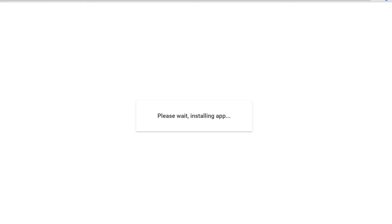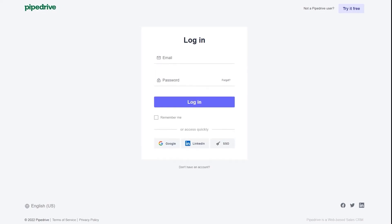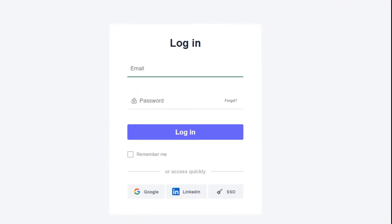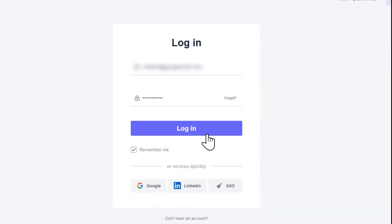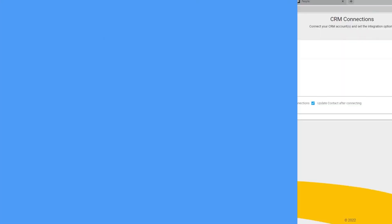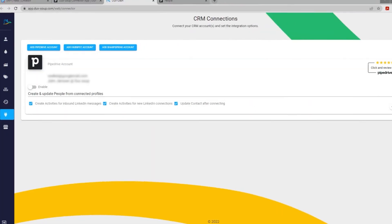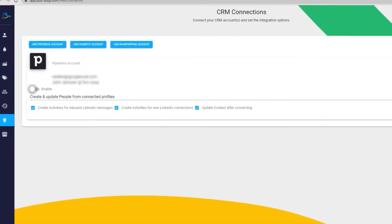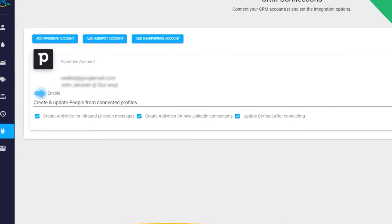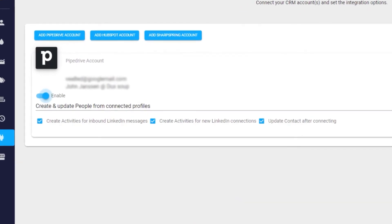You will need to log in with a Pipedrive administrator account in order for DuckSoup to create the new LinkedIn data fields. In the Ducks Dash, you can now enable the integration.